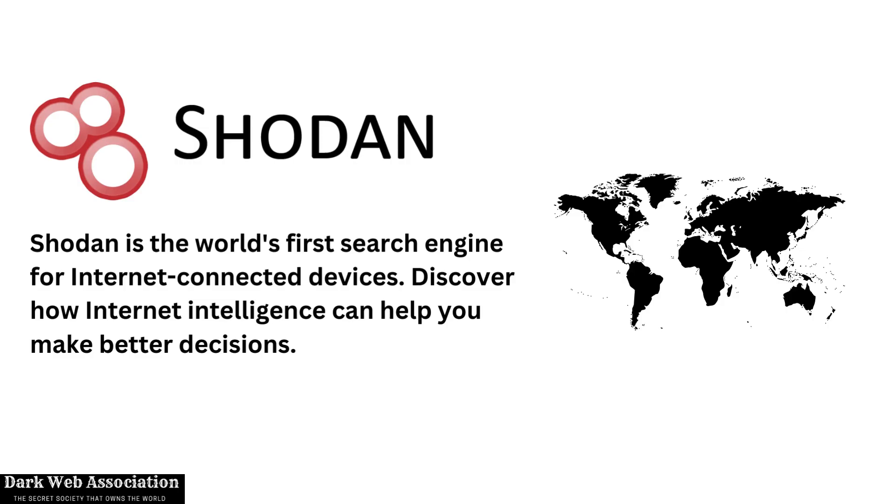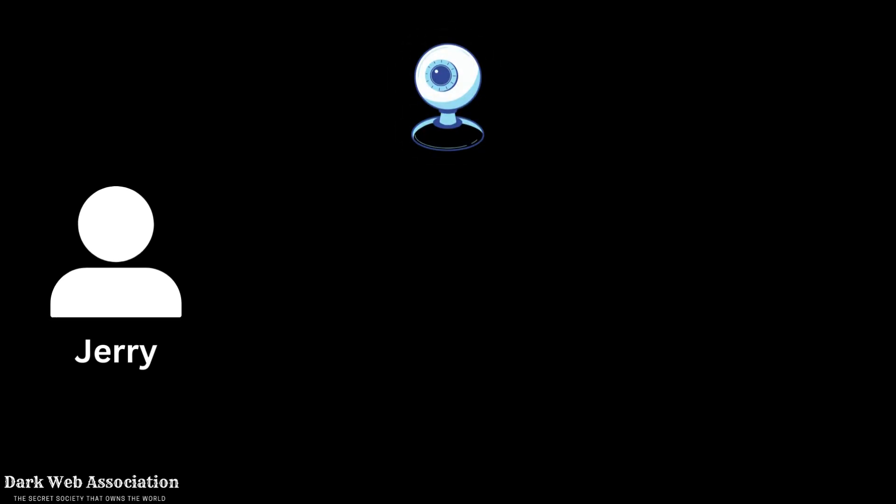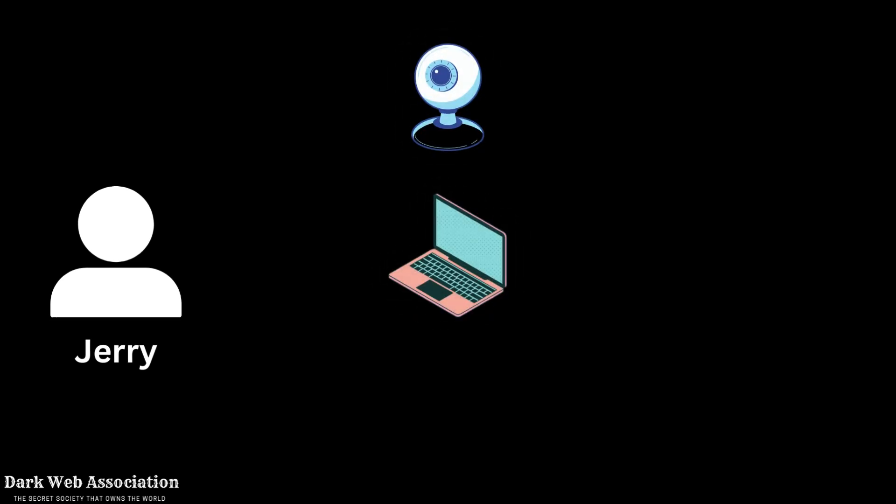So first to just explain what Shodan is and how it works. So here as you can see we have got Jerry. And he has got three devices in his house which is a webcam, a computer, and a wifi network.